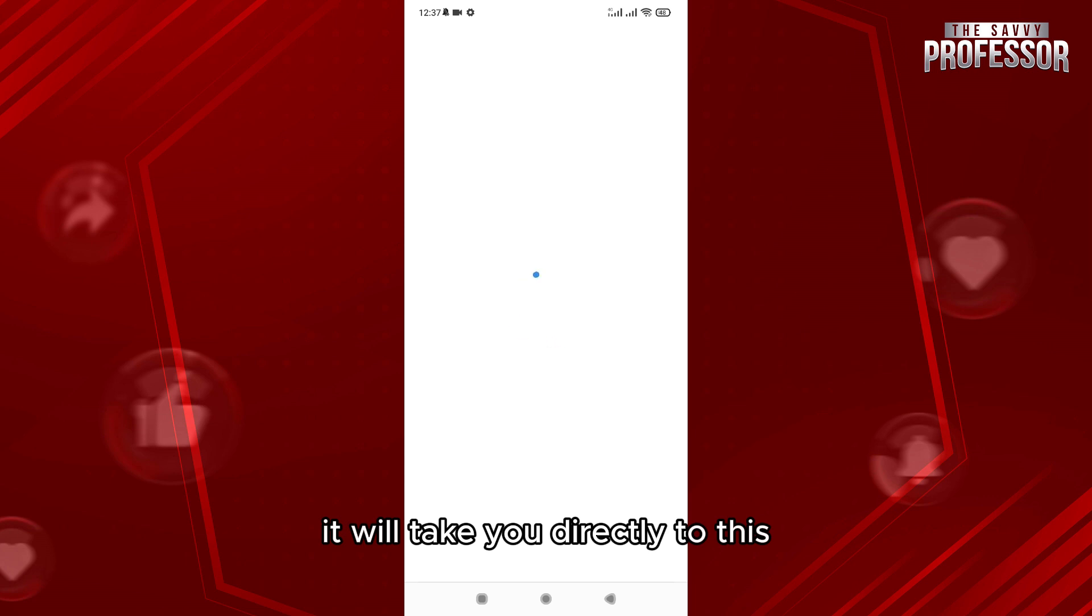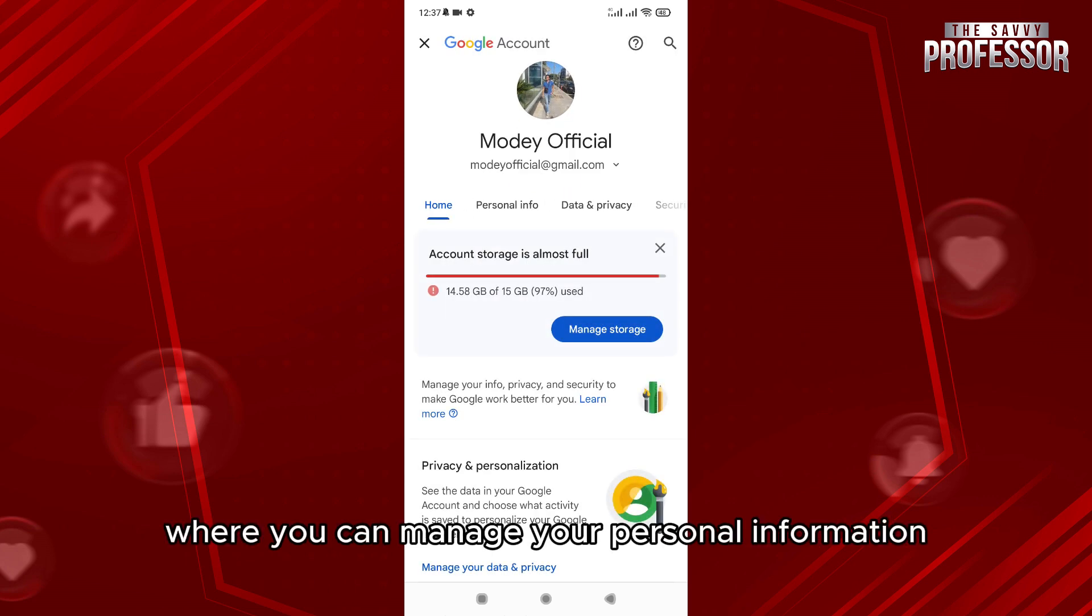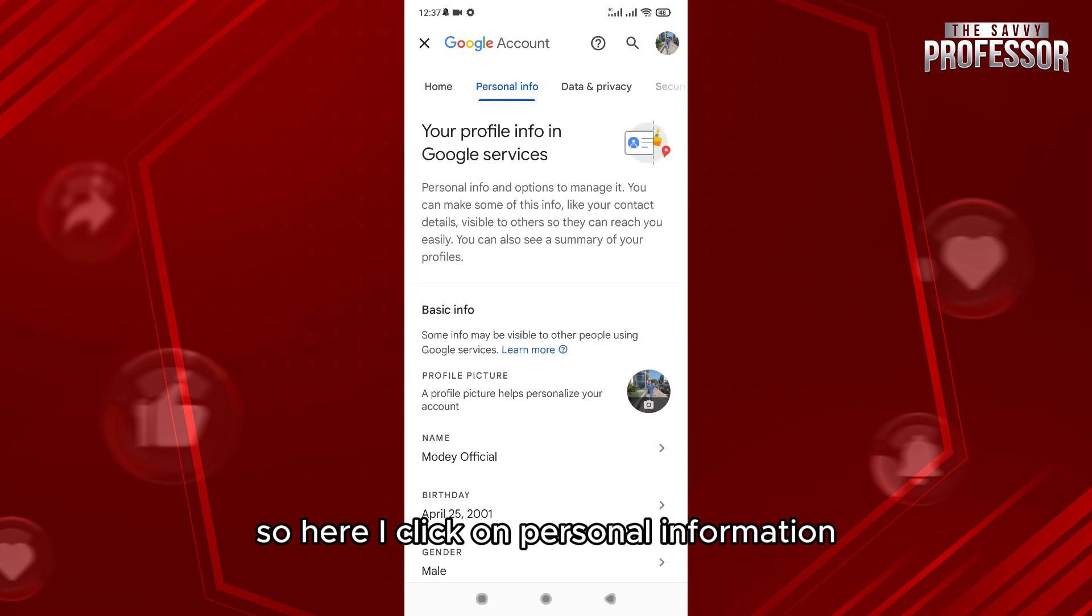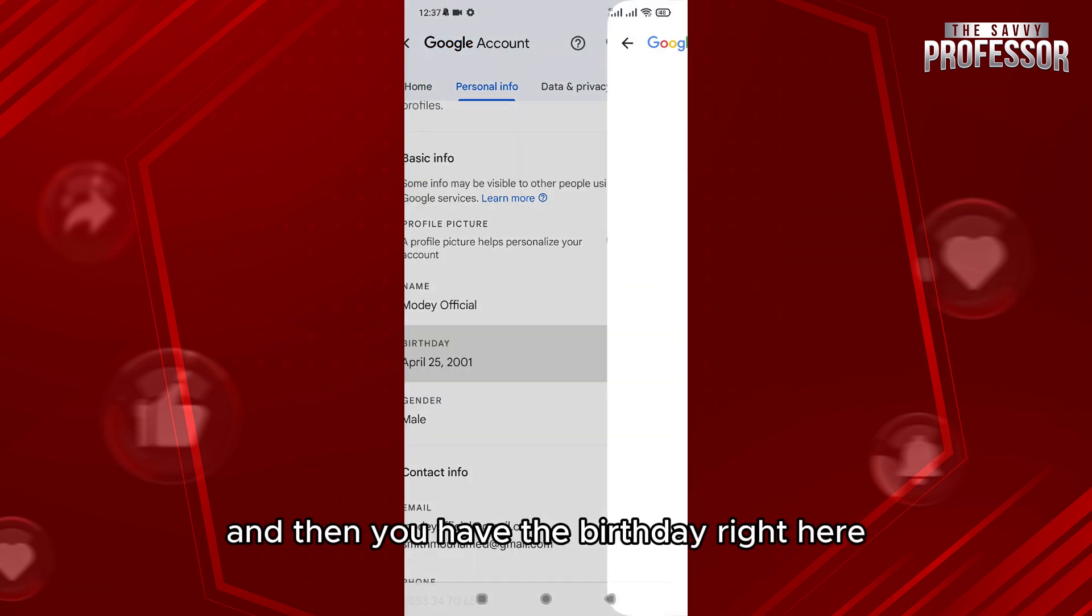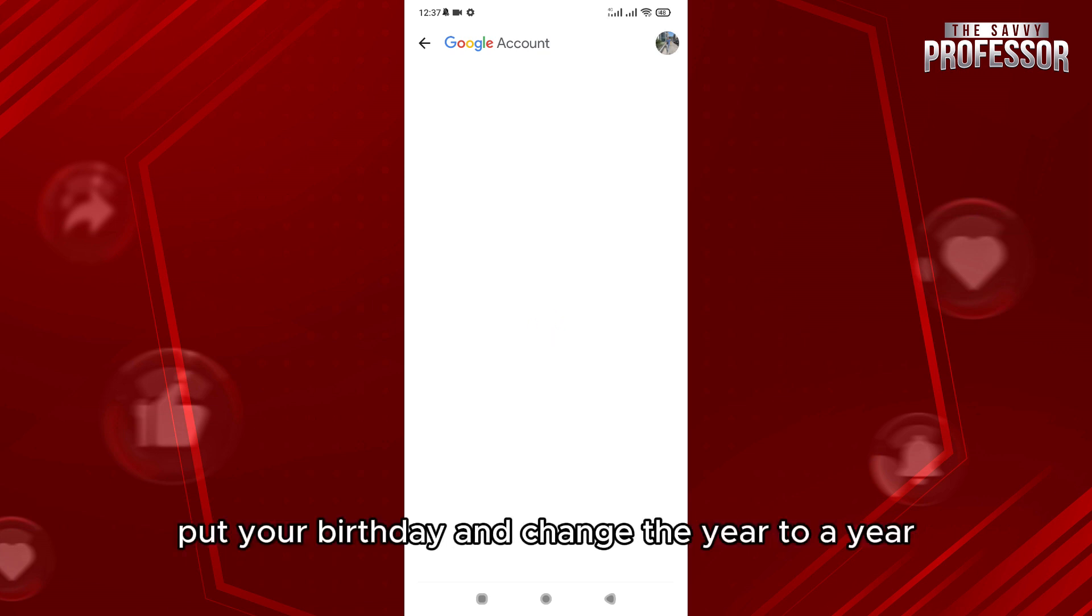This is the platform of Google where you can manage your personal information. So here I click on personal information, and then you have the birthday right here. So what you need to do is put your birthday.